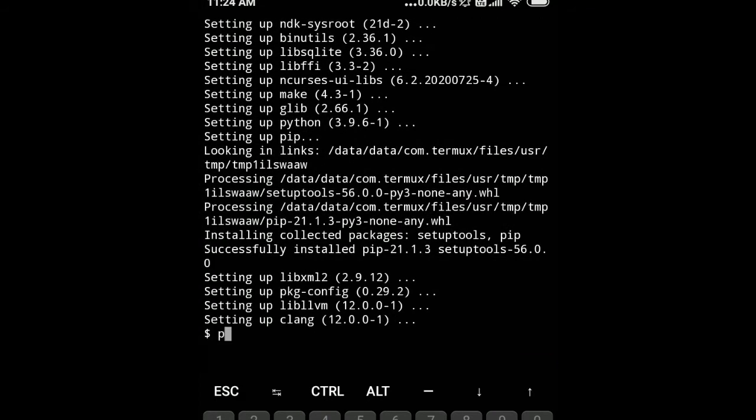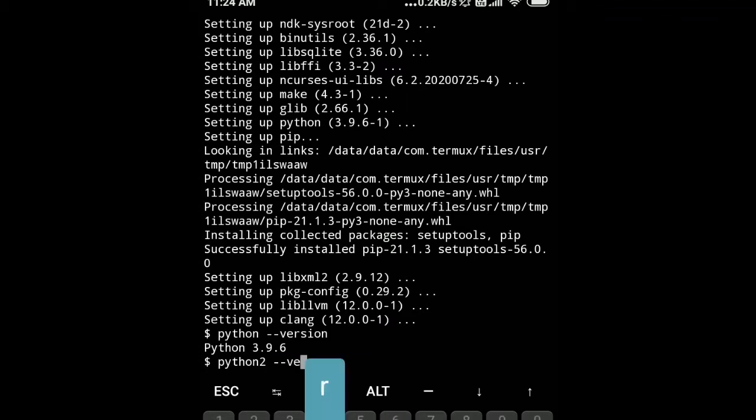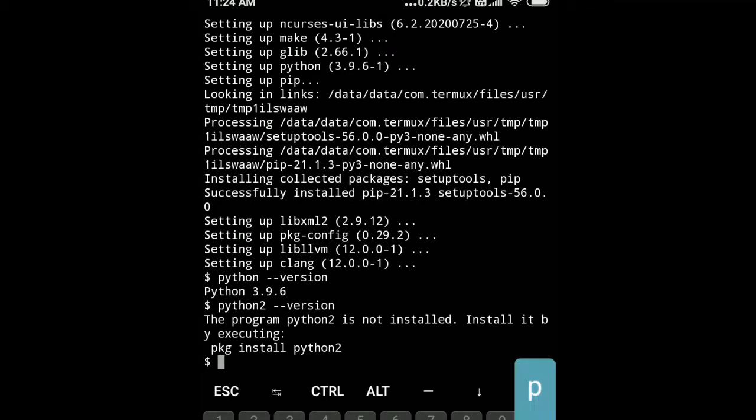Now we will check Python version by typing the command python --version. We also need Python 2 to run all scripts, so we will install Python 2 by typing the command pkg install python2.